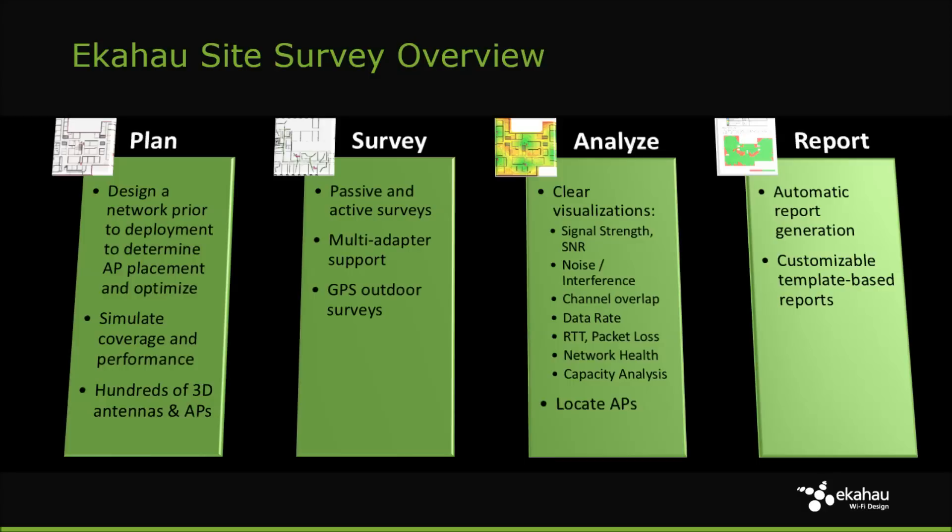Planning allows you to simulate a network for coverage and capacity three-dimensionally. Surveying tests and validates existing Wi-Fi networks, or AP on a stick surveys. ESS also helps analyze Wi-Fi performance and optimization based on numerous heat maps.